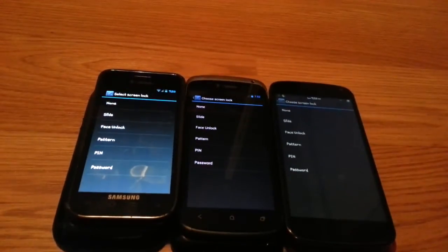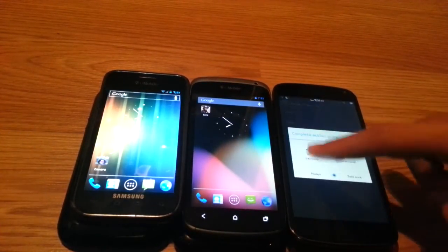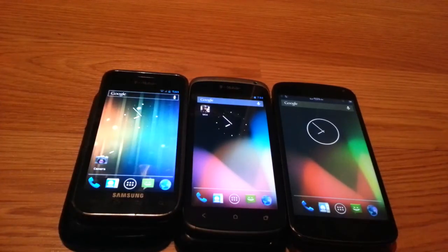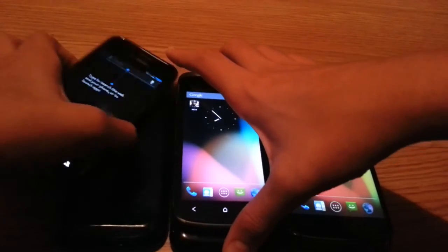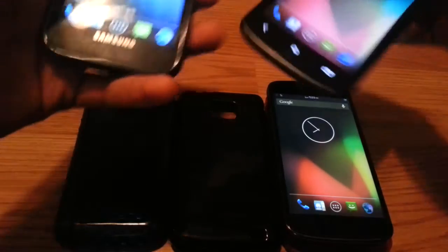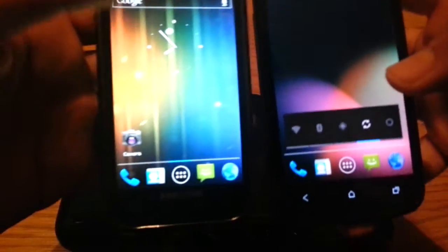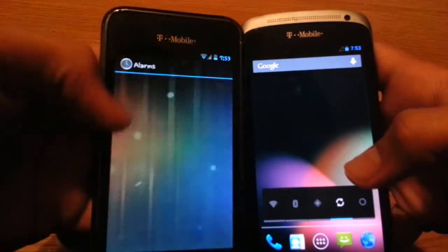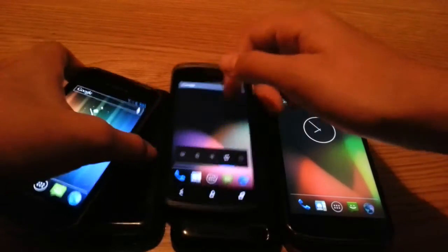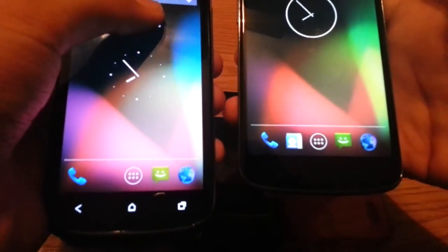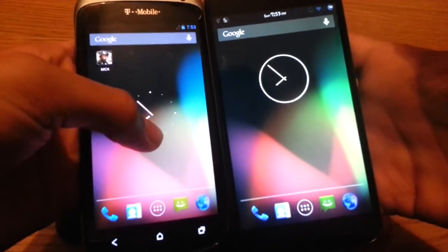Now let's check out the home screens using the stock launcher. Between 4.0 and 4.1 nothing really changed much except the wallpaper. From 4.1 to 4.2, the icons got a little bit smaller due to different DPI across phones, and the dock changed slightly. The Google search bar at the top changed from transparent to gray between 4.1 and 4.2, and the dock icons are pushed a little bit closer together. The clock also changed slightly, but you can customize that of course.